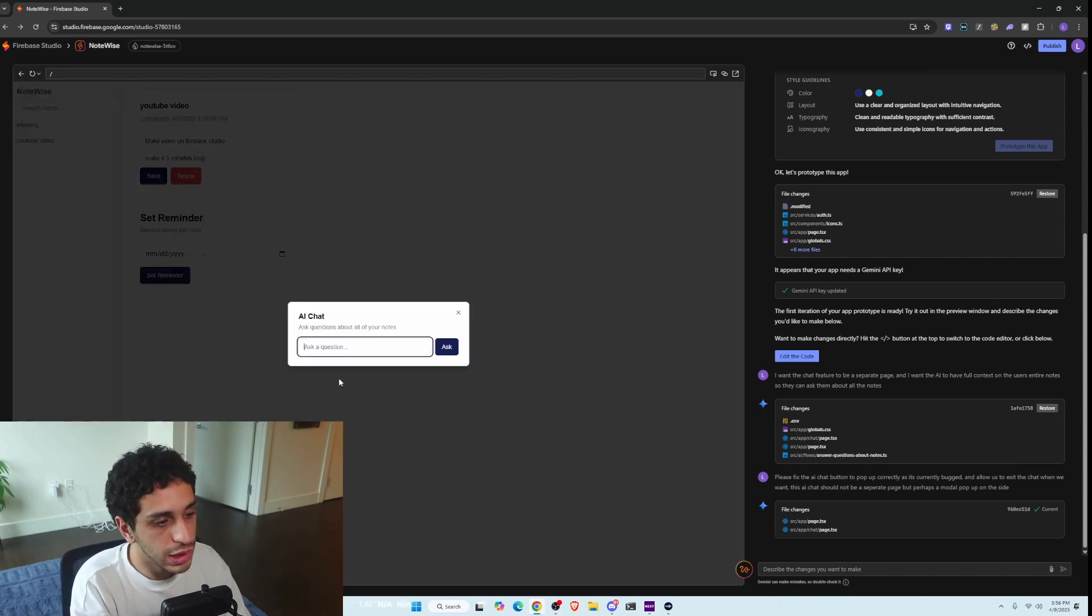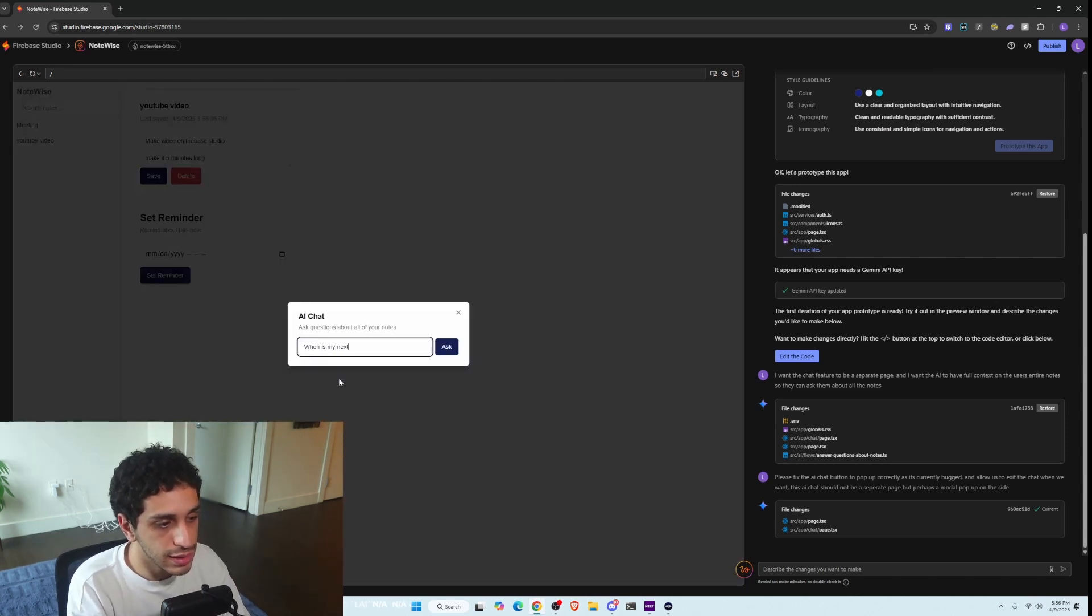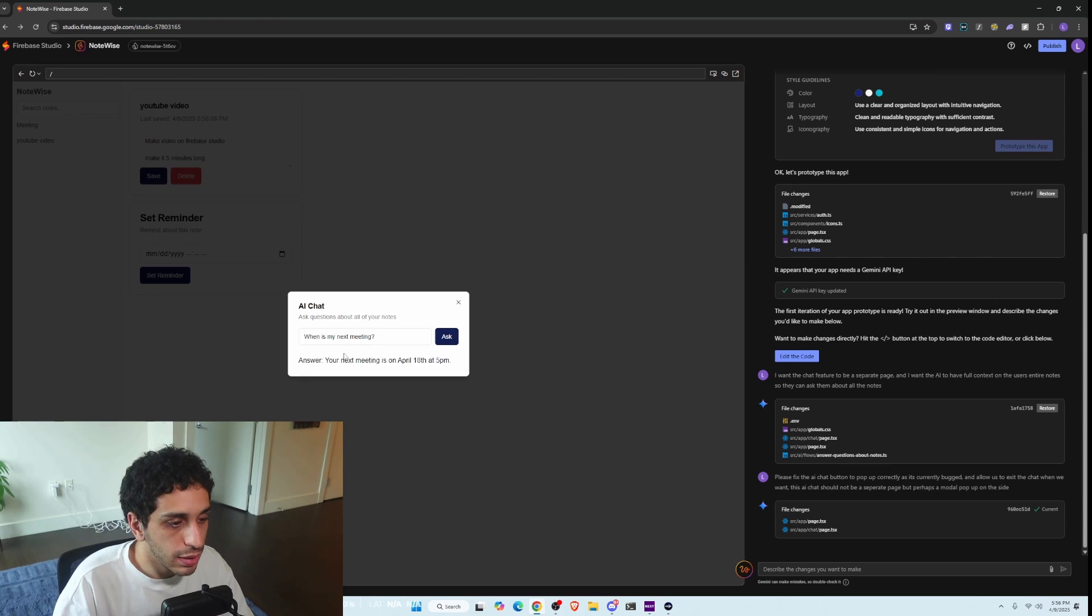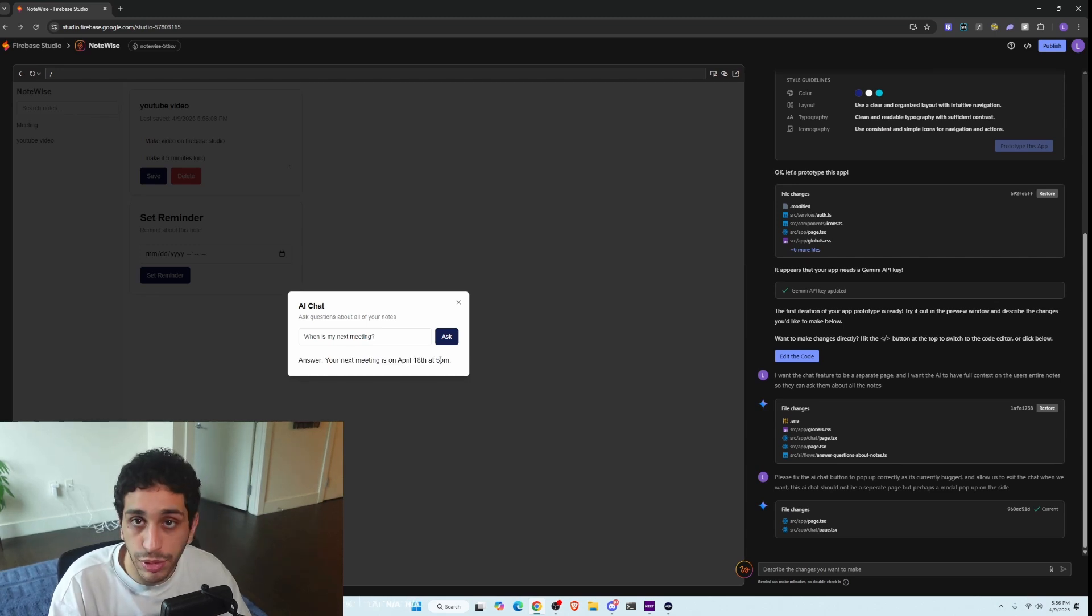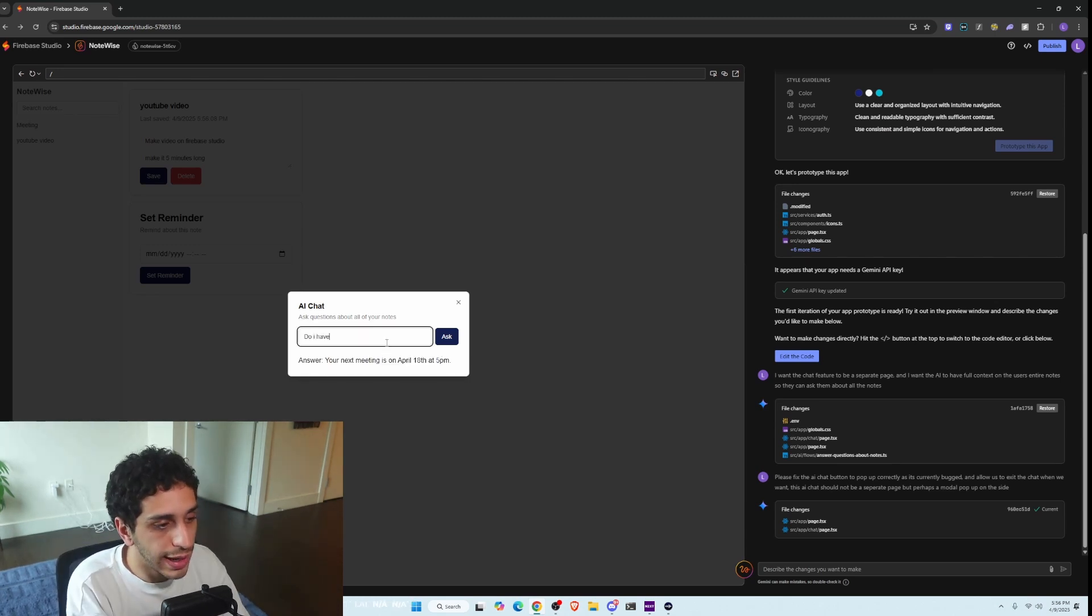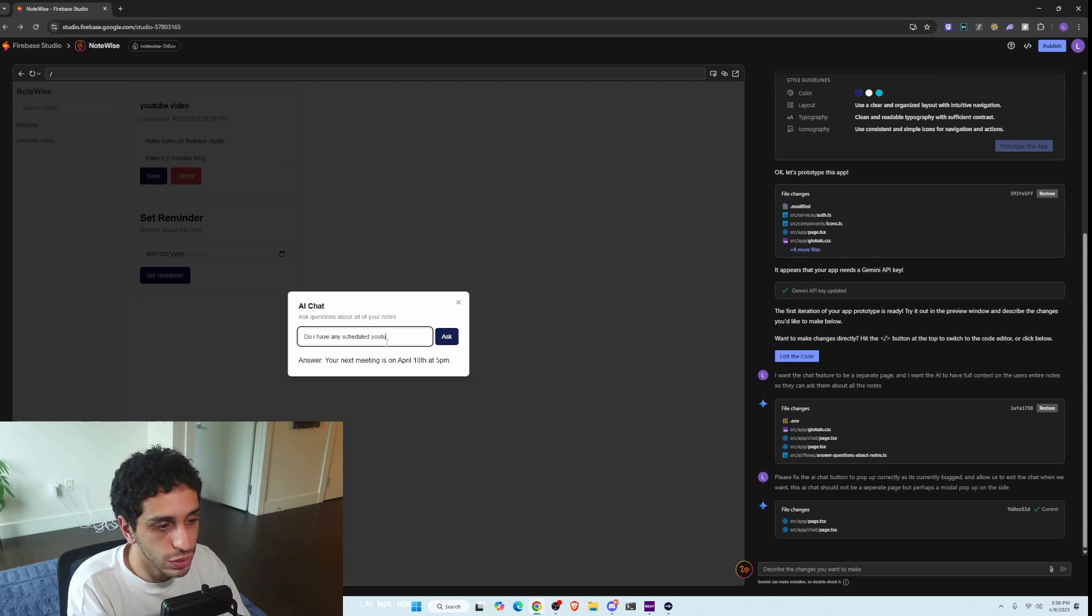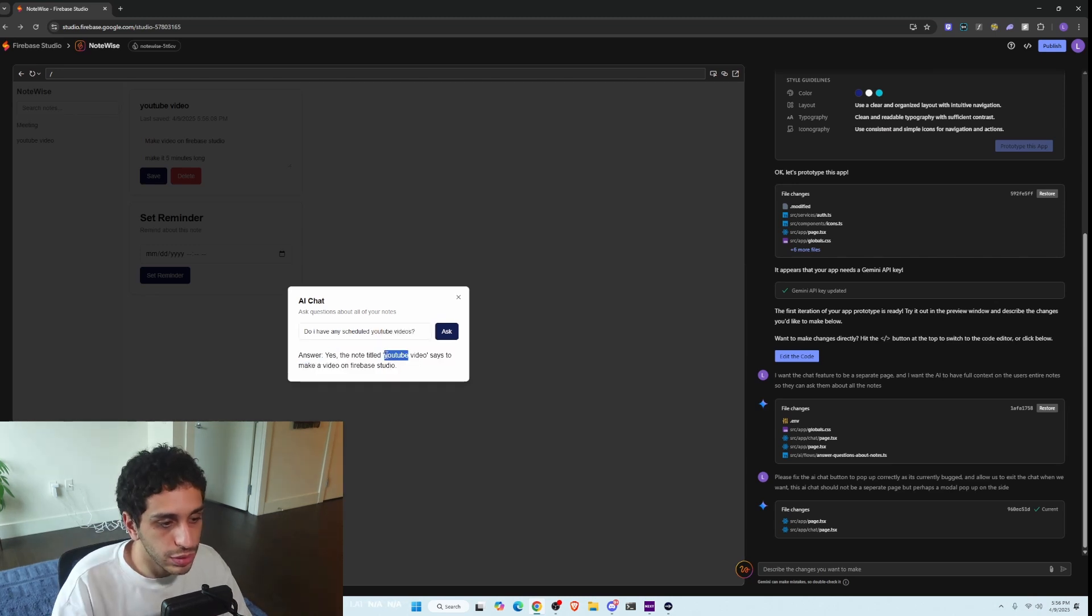We're just going to go to AI chat. When is my next meeting, for example? And then you ask it, and then it says your next meeting is on April 18th at 5 PM. Do I have any scheduled YouTube videos? Yes. It says to make a video on Firebase Studio. Okay.